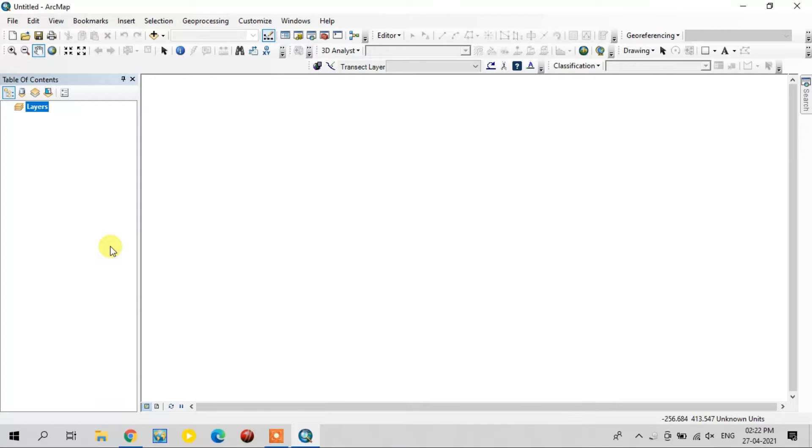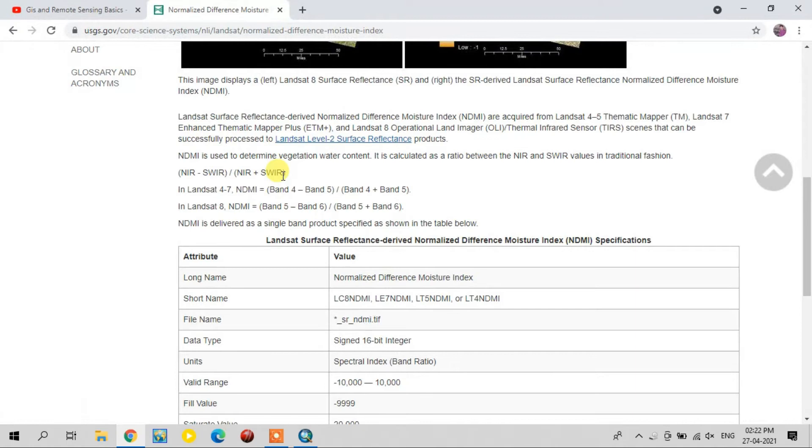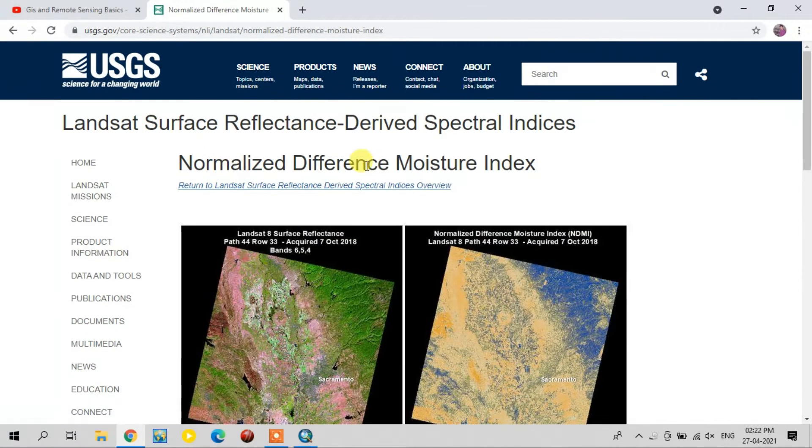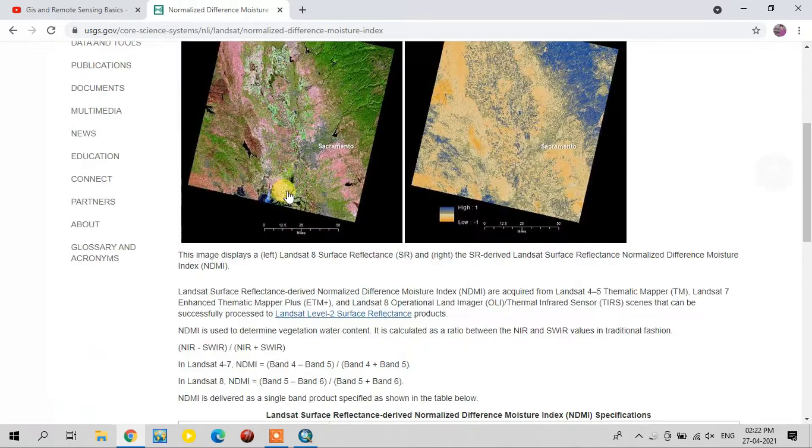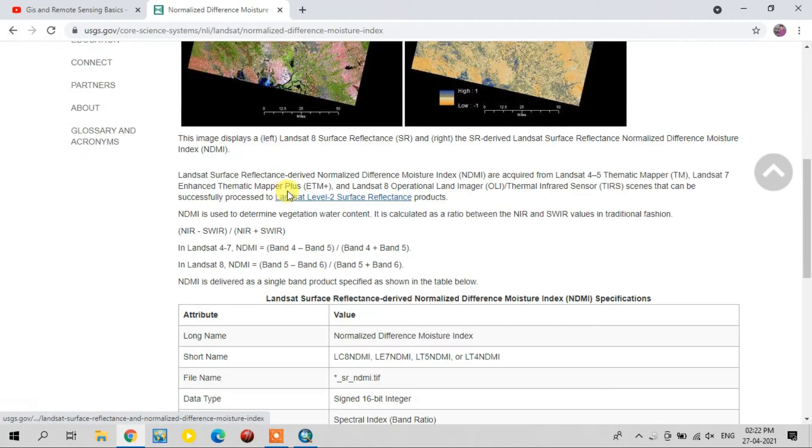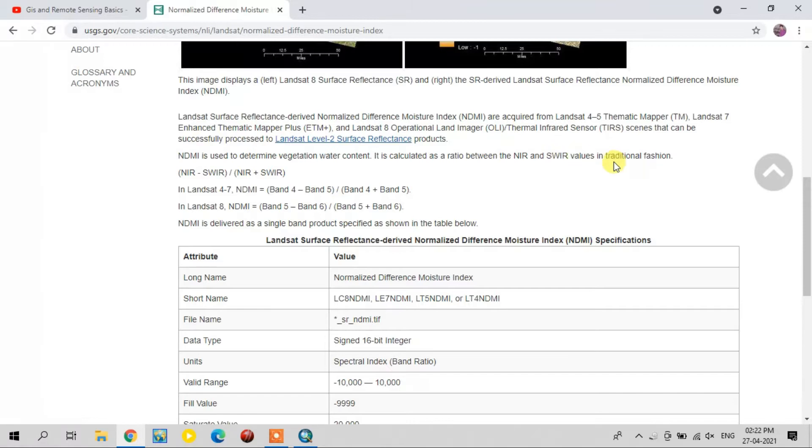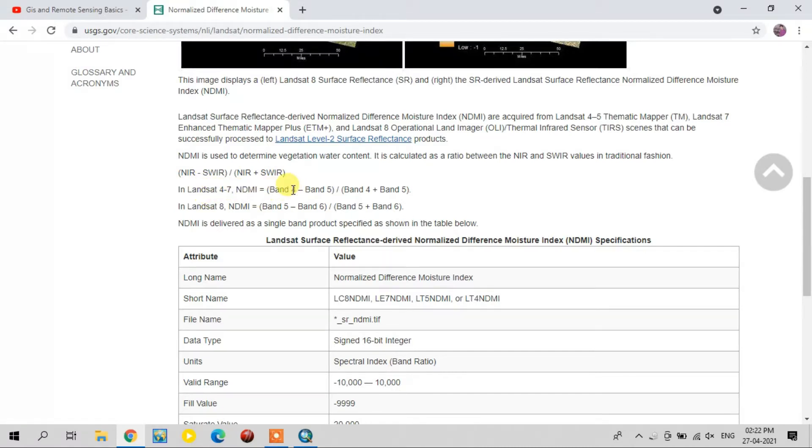In this video, we will see how to do the Normalized Difference Moisture Index. Normalized Differential Moisture Index determines the vegetation water content by calculating near infrared and shortwave infrared bands. This is the formula: near infrared minus shortwave infrared divided by near infrared plus shortwave infrared.